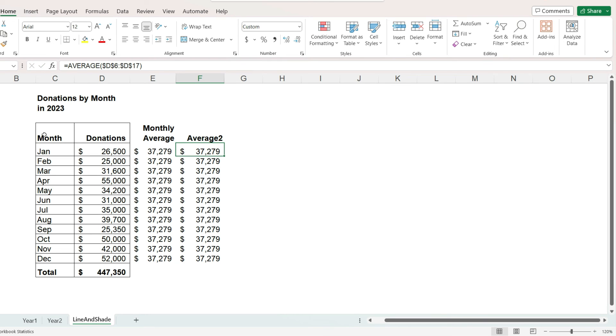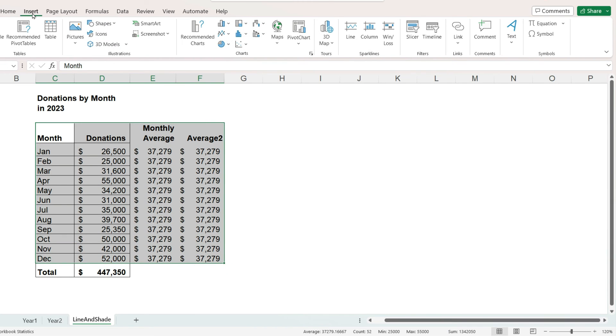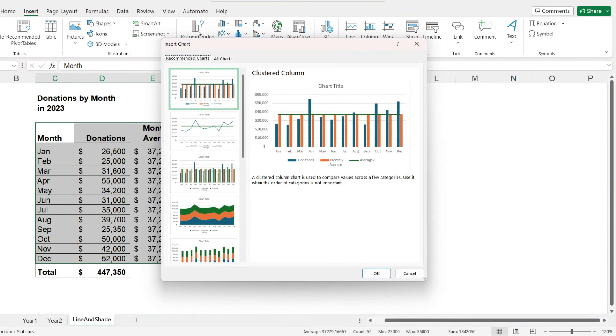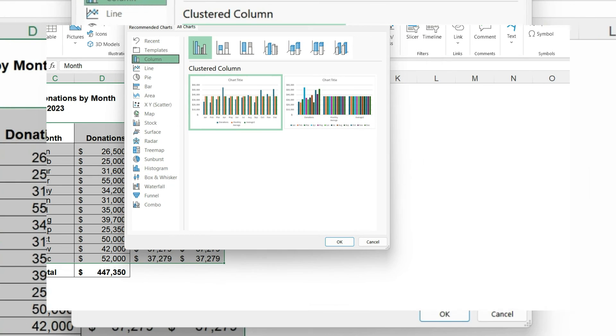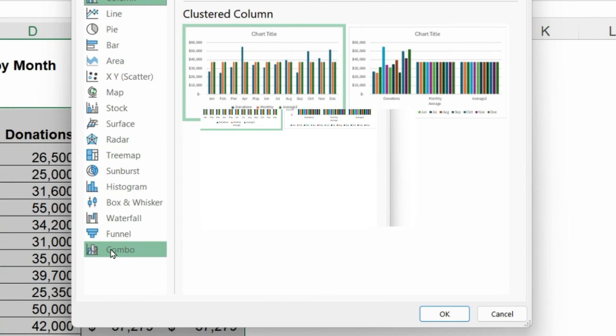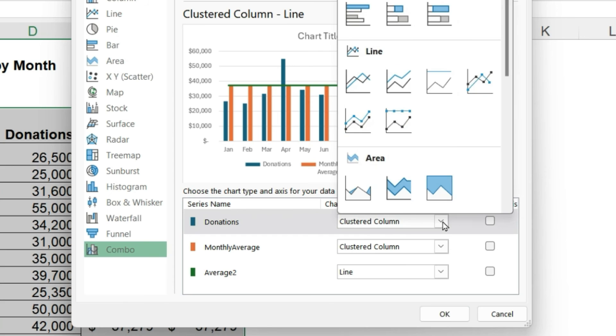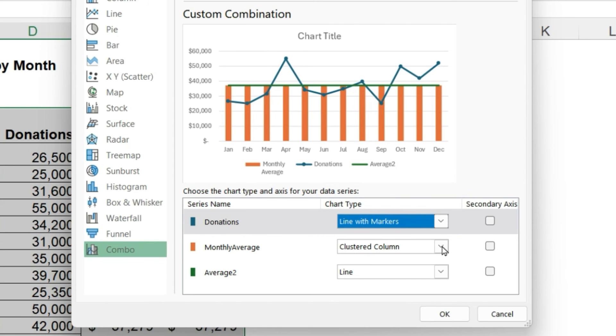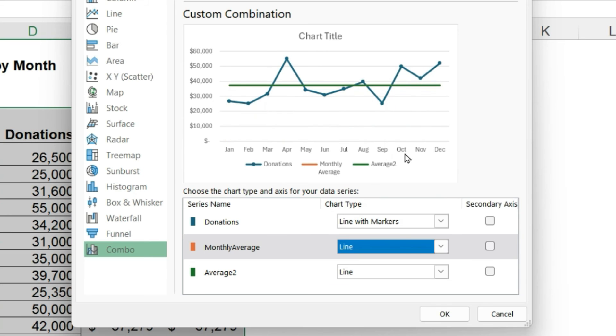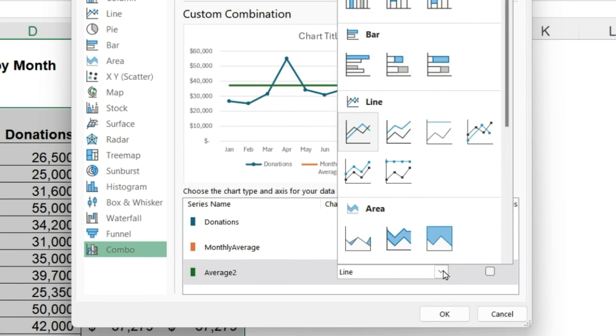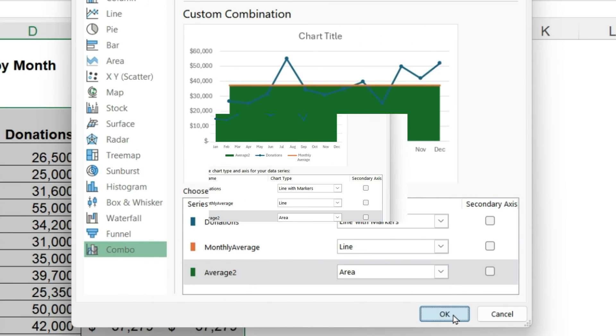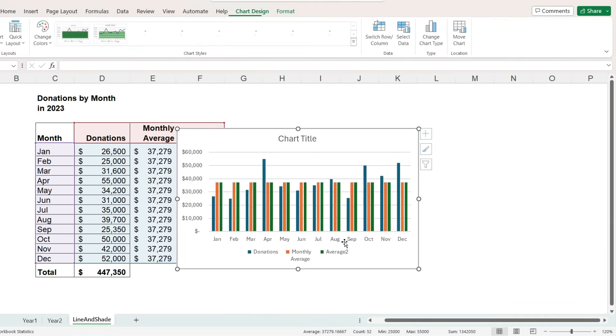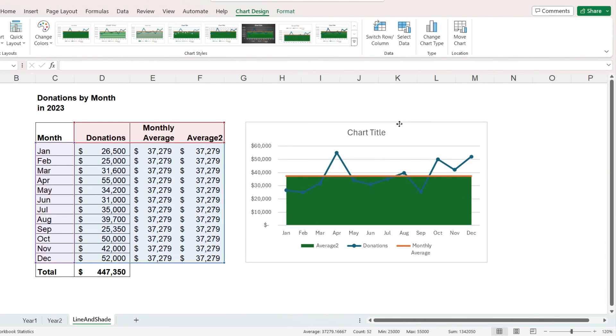Now I will select all four columns, insert a combo chart, set the donations as a line with markers, the first monthly average as a regular line with no markers, and the second monthly average column as an area.